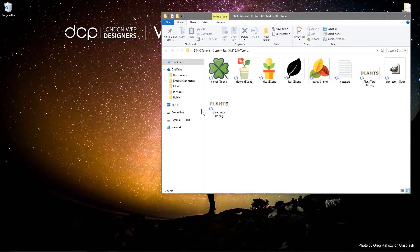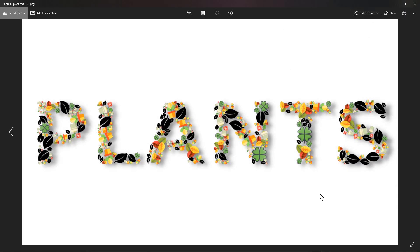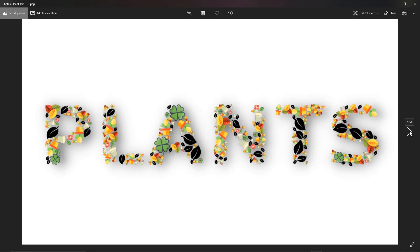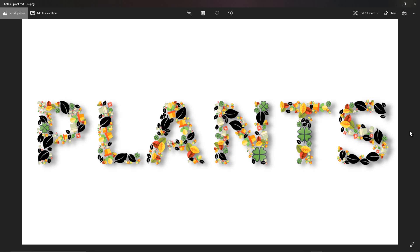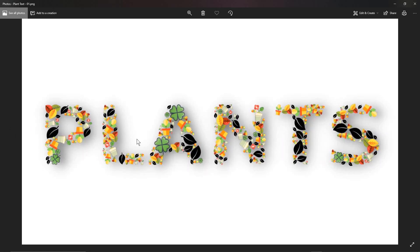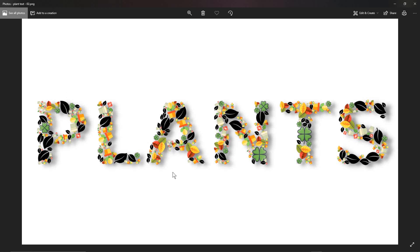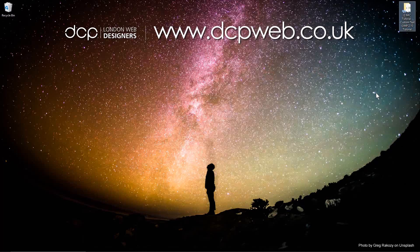We can close down GIMP. Comparing the two versions - the new version actually looks better. The black leaves and having them a little bigger worked out well. The previous version had them slightly smaller. That's how you create custom text using GIMP and the Gimmick plugin. You can follow this tutorial to create any sort of text using any of those icons.